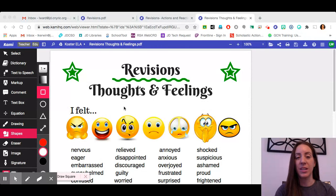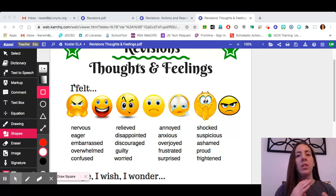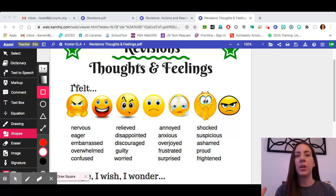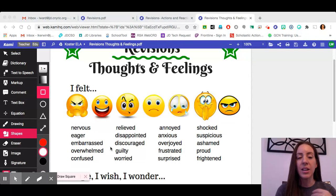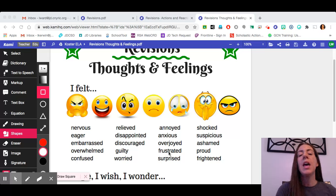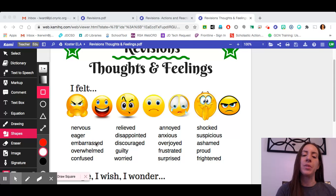One type of revision is thoughts and feelings. Your feelings are pretty straightforward — these would be just how you were feeling in the moment. A lot of you, I saw your story plans, and you have action-packed stories where you could pick a positive feeling like excited or eager, or you have a story about a problem like a time you got hurt, and you can describe how you were feeling, like 'I was so worried.'